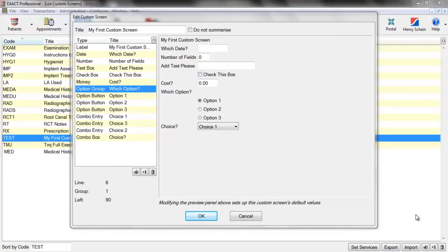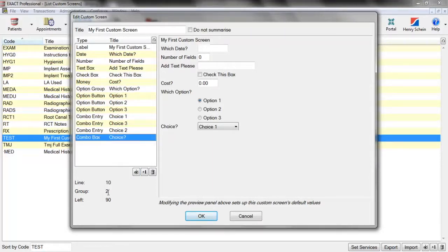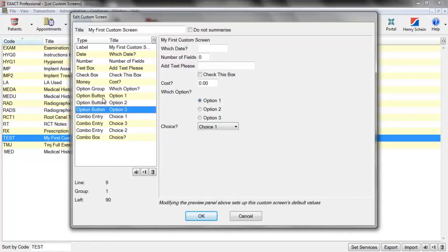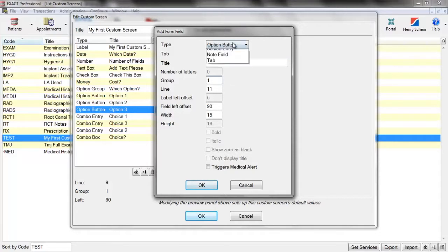When you create an option group or a combo box, it will automatically be assigned a group, which we can view here or at the bottom left. The option group has group 1 and the combo box has group 2. The buttons also have a group, which is how the groups know which buttons belong to them. So if you want to add a new option, you need to make sure the group is set to 1, and for a combo entry, the group is set to 2. Custom screens can have multiple combo boxes and option groups, so it's important to note which groups belong to which and assign them correctly.